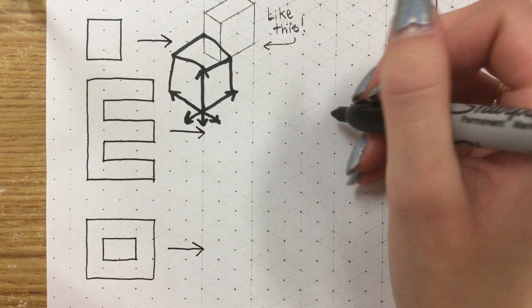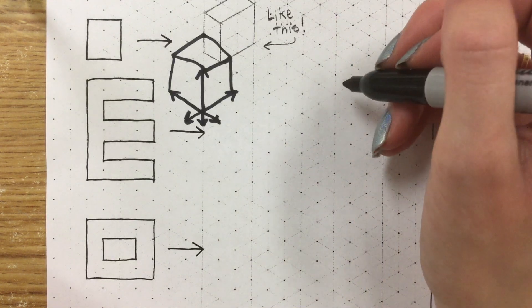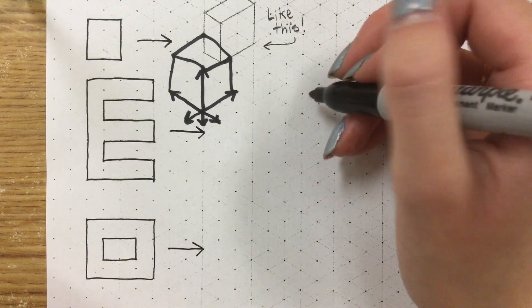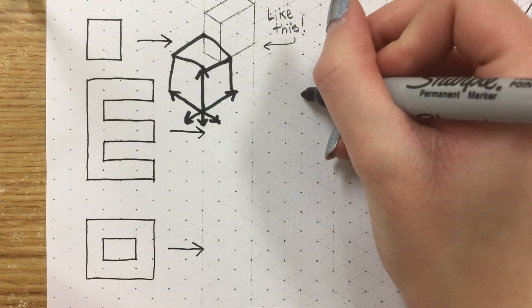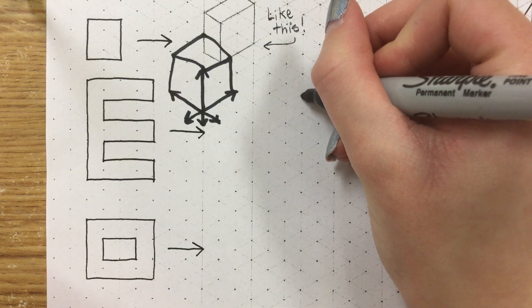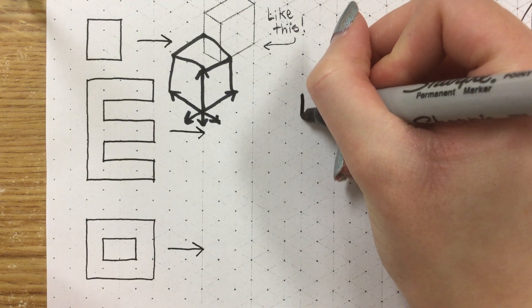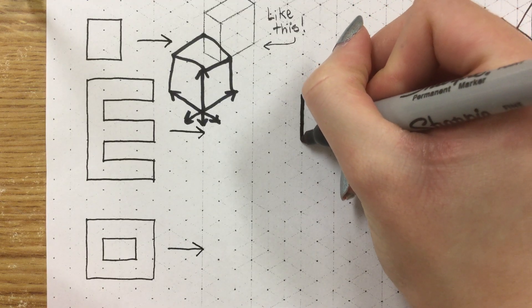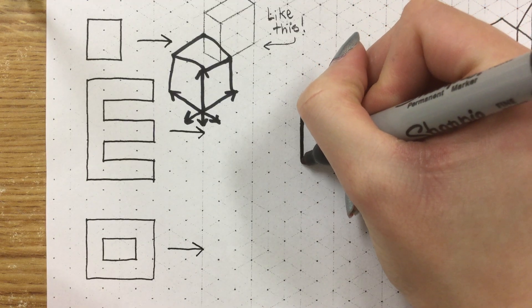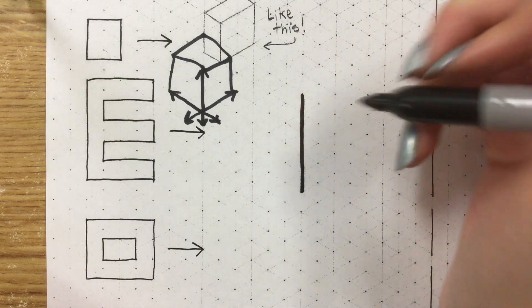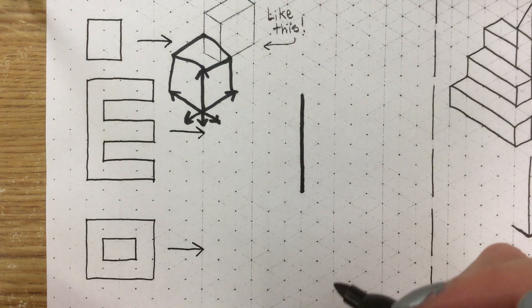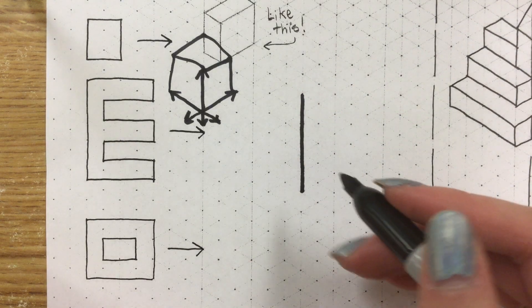So we will start by putting it side in here and making it five triangles tall. So let's count one, two, three, four, five triangles down. This will be our height.